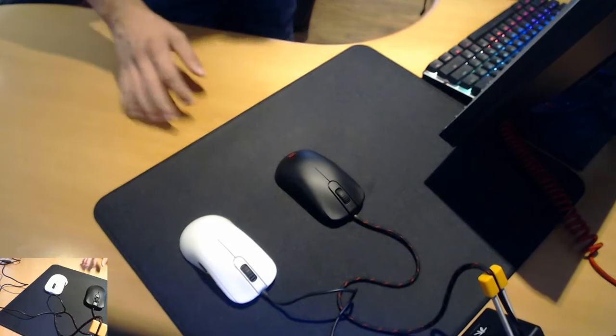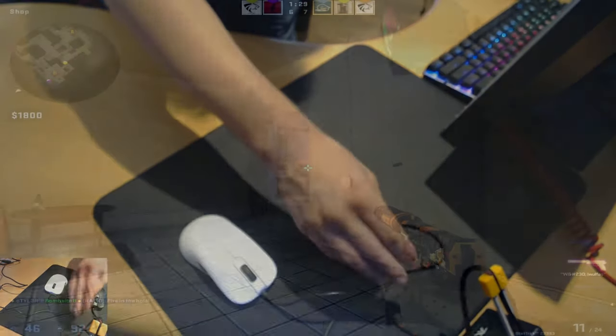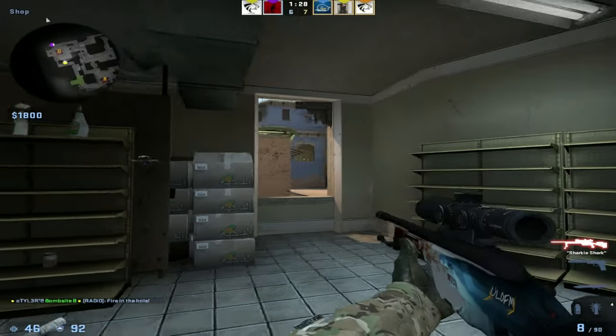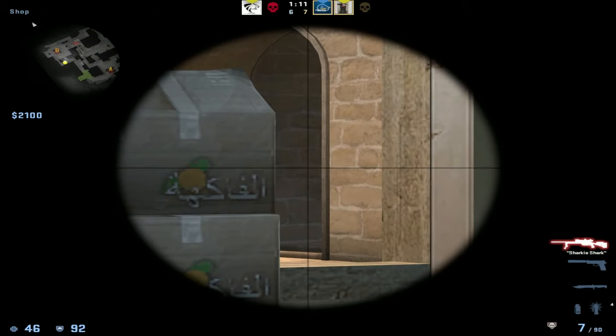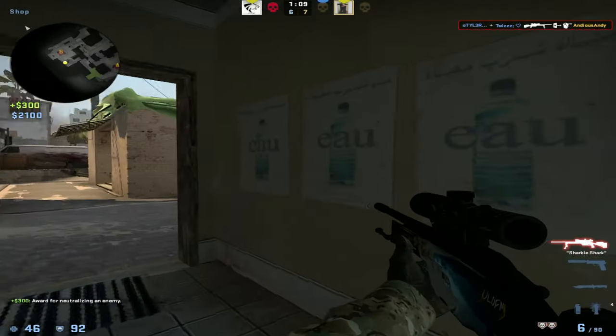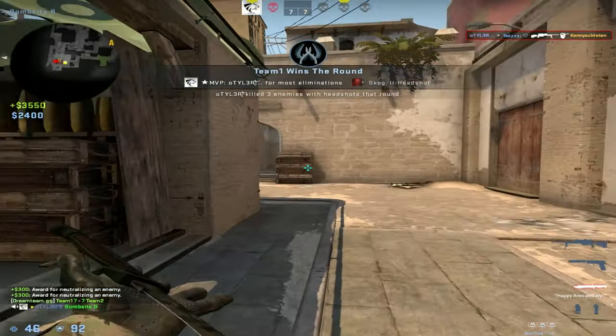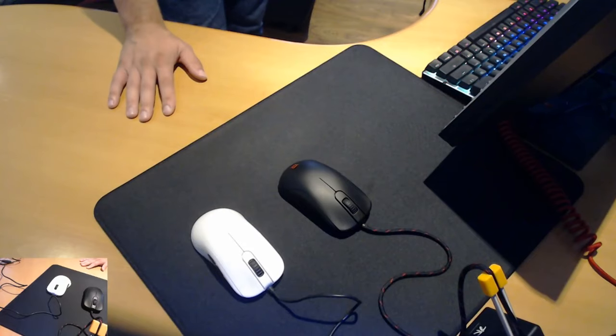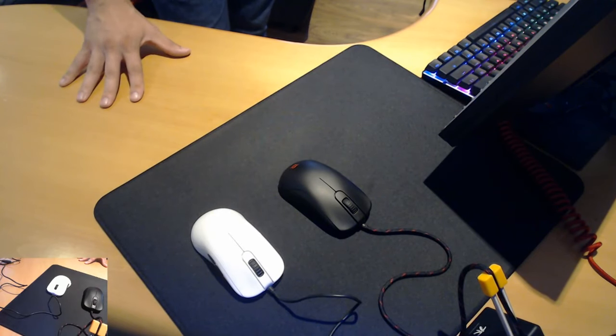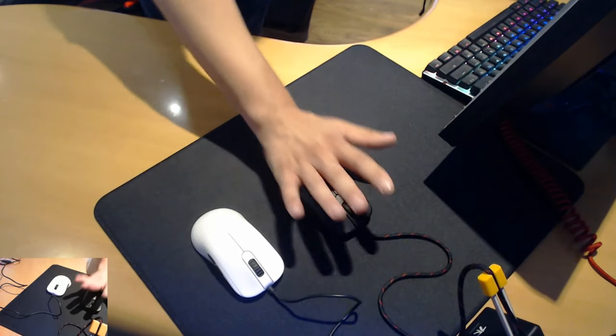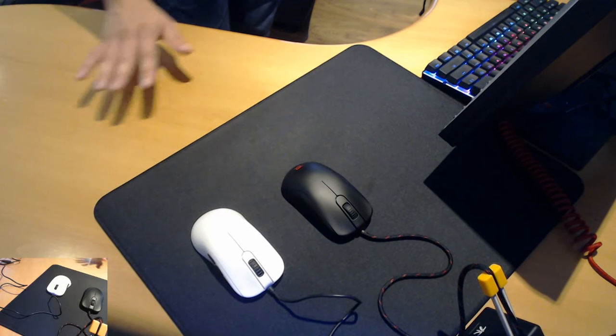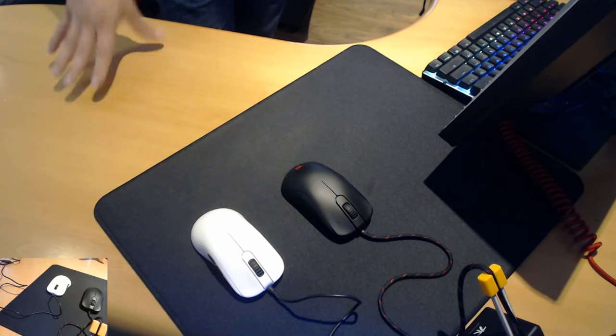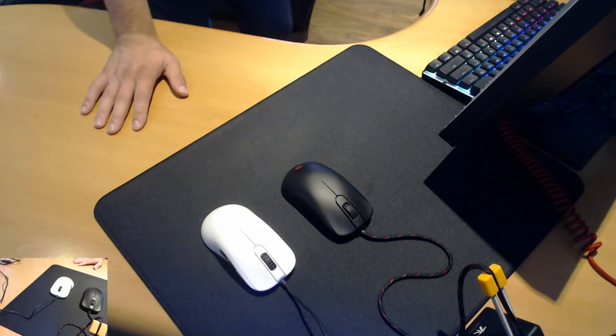You might notice I've actually paracorded this little baby. This thing is officially my main, it's overtaken the Zowie FK2 as my main. I'm not going to go too much into the shape details, I'm going to try and leave that for my full review but essentially smaller shape, better fits the palm, much better shape overall. I really like what Zowie's done with the design.